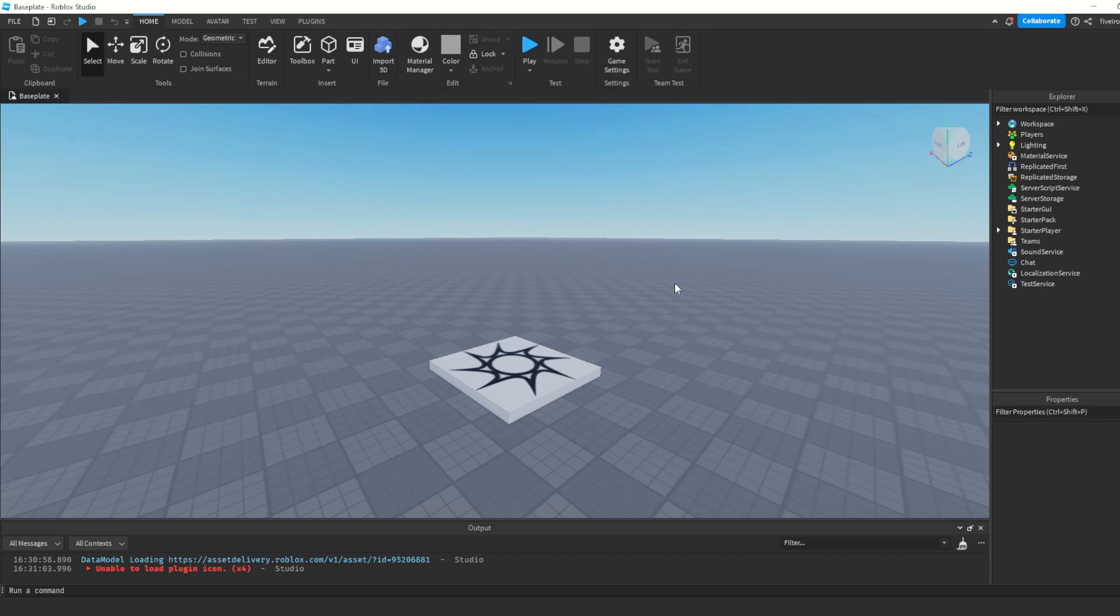Let's go ahead and start with scripts and how we can actually even make a script. What you're going to do is you're going to notice you have these icons in Roblox Studio. If you don't know how to do that, I'll leave a link down in the description to a video. Make sure you have that installed.